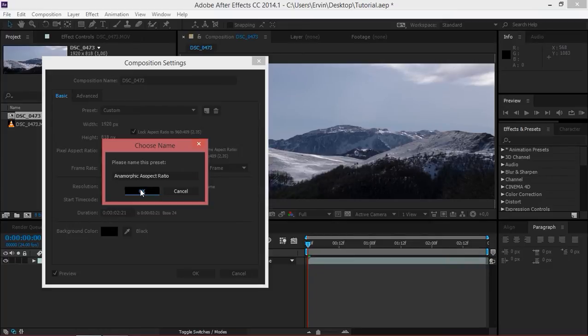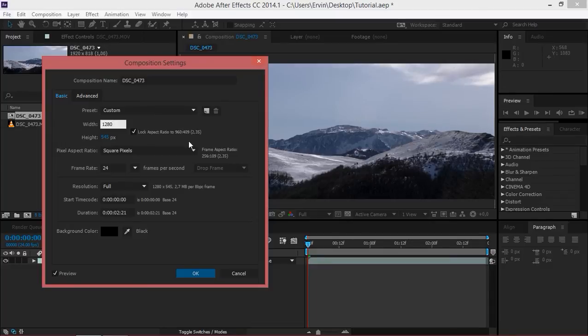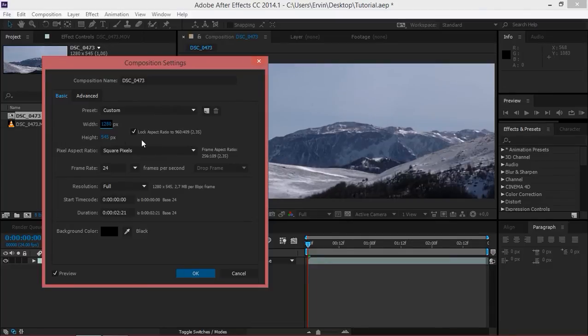If you're working with 720p footage just change the width and the height will adjust automatically.